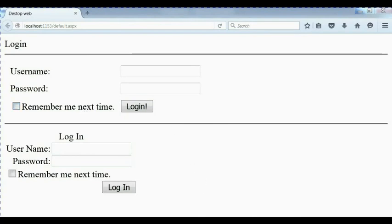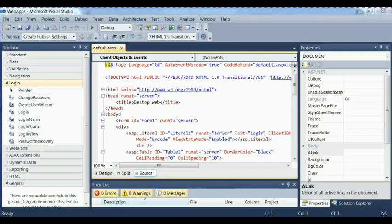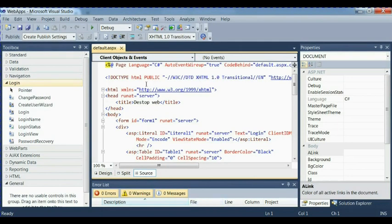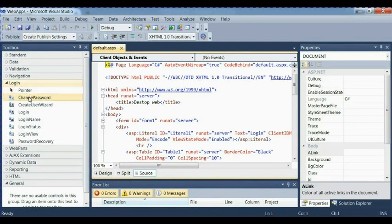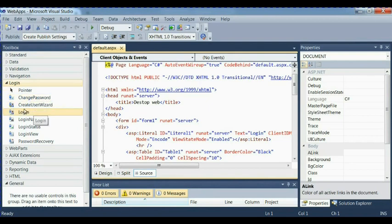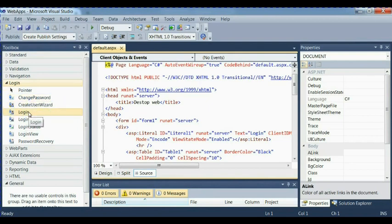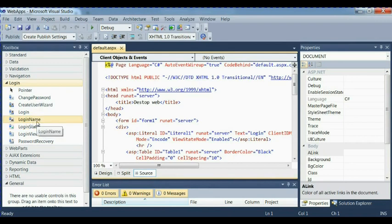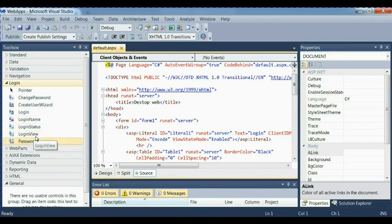Now let's go back to our Visual Studio. These are Visual Studio Working Station. You can see in the login extension file, we have change password, create user wizard, login, login name, login status, login view, and password recover.